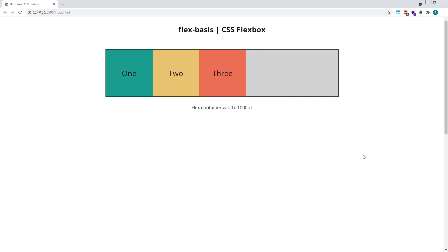The combined width of the flex items is therefore 600 pixels, leaving us with 400 pixels of positive free space inside our container.